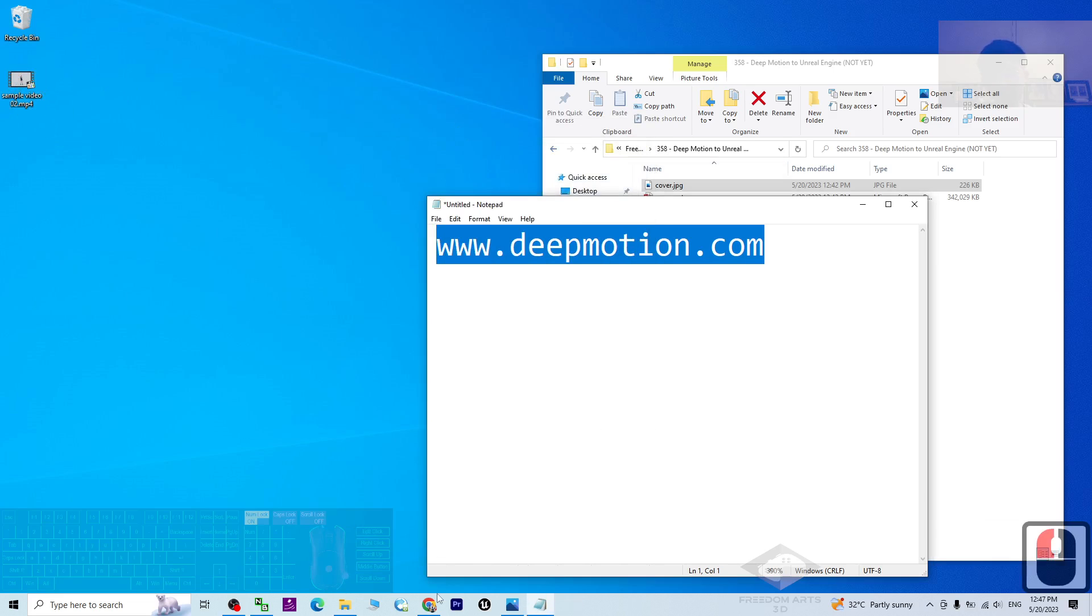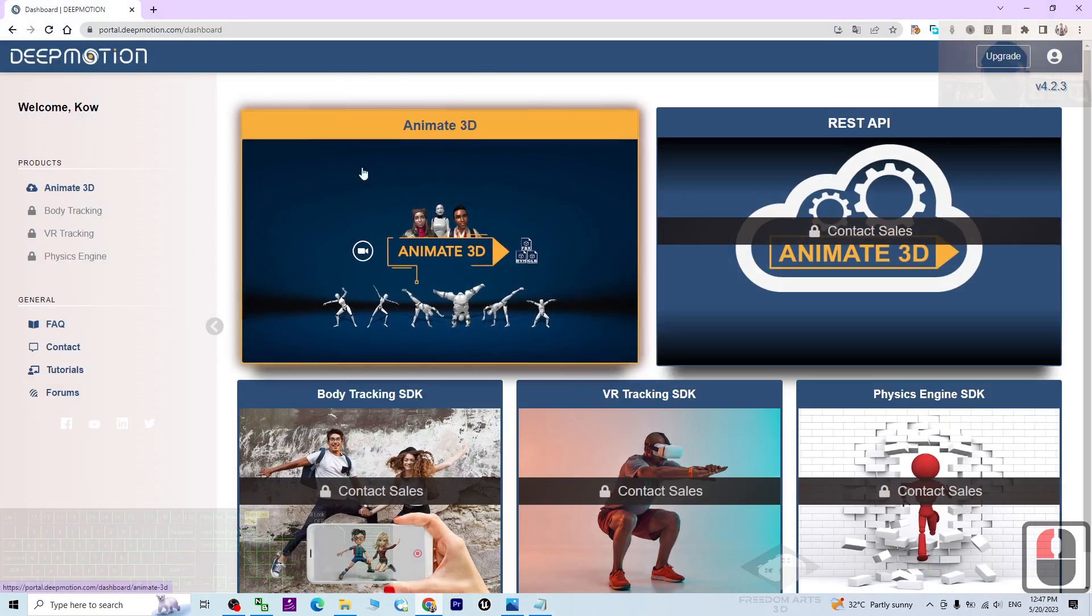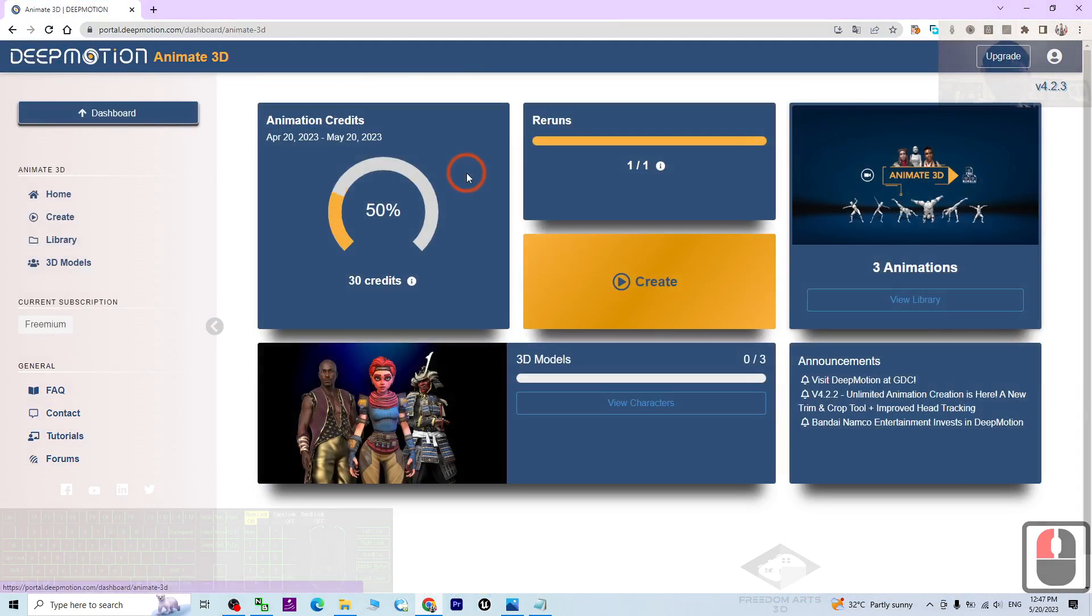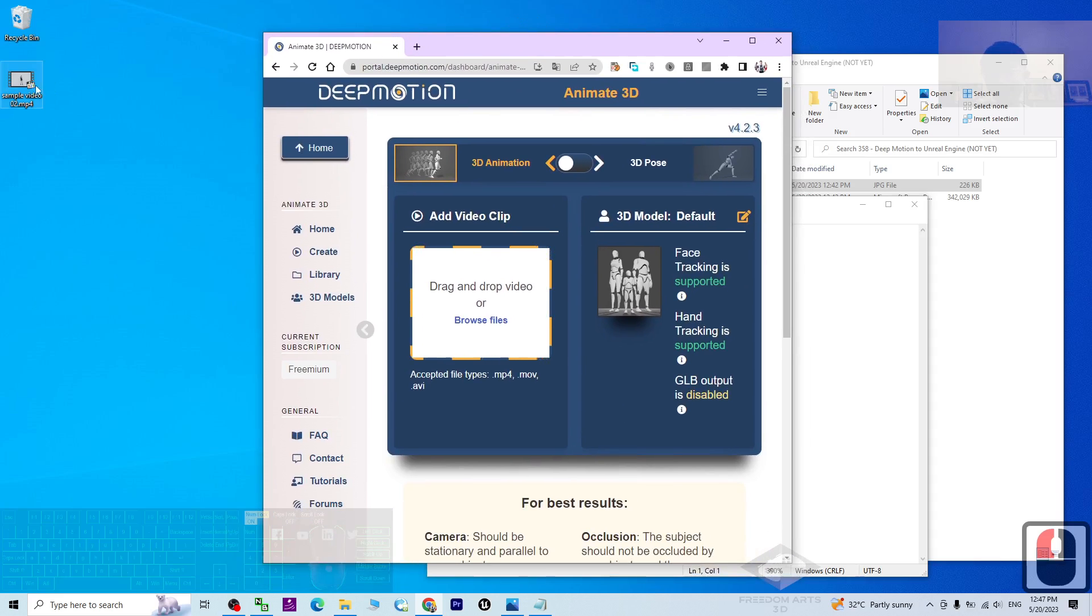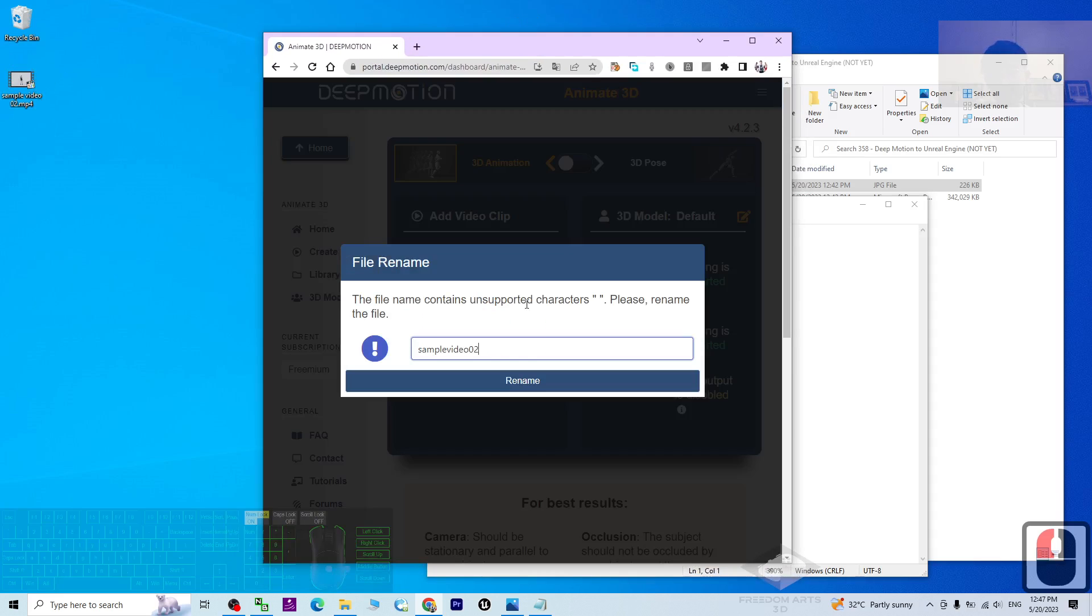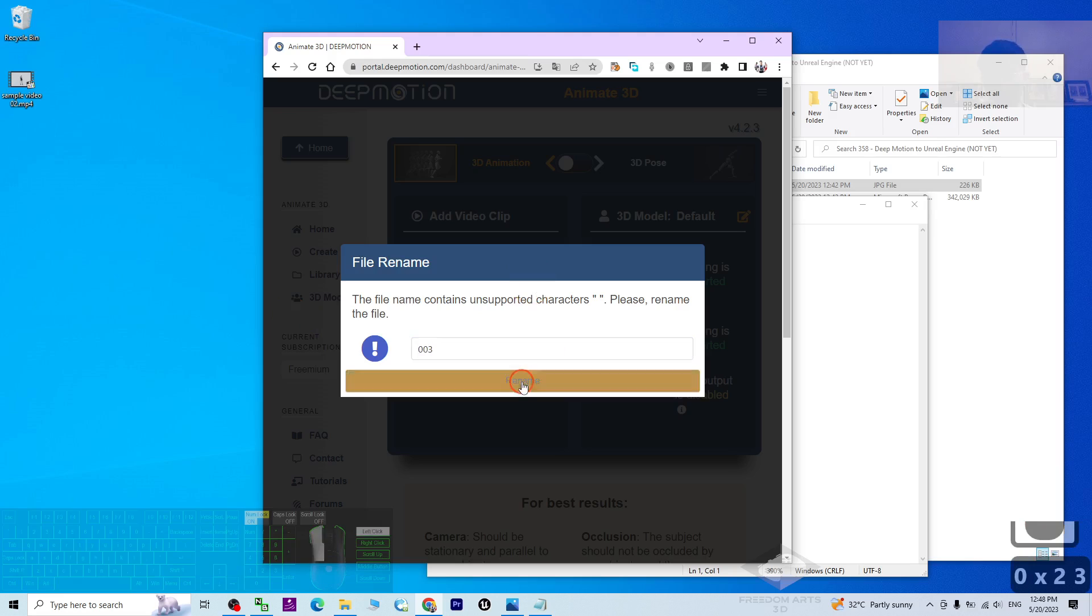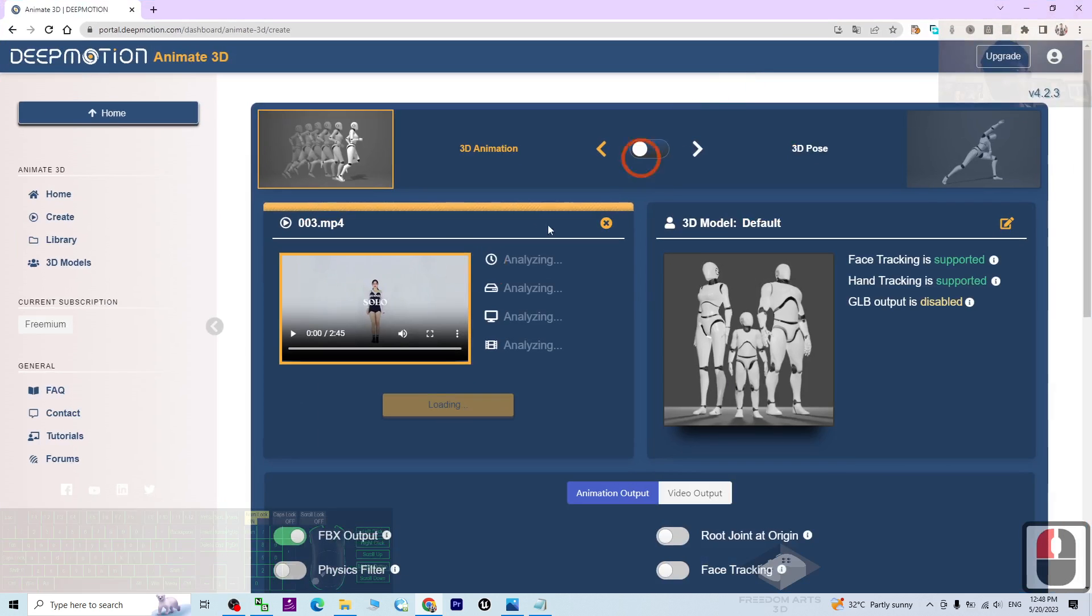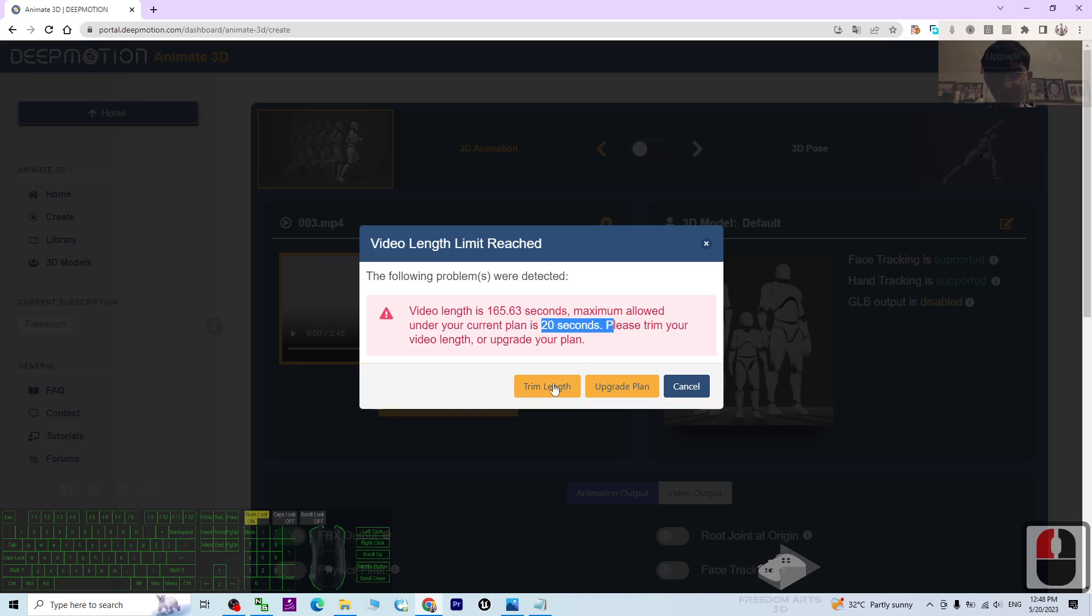Then in deepmotion.com, first click Animate 3D, then next click Create. Drag and drop your video here, drag and drop. Then it asks you to rename. You can just put it as simple as possible, 003 for example. Rename it. And here you have to wait for a while. Now you can see by using the free version it only supports 20 seconds, so you can just click trim the length.